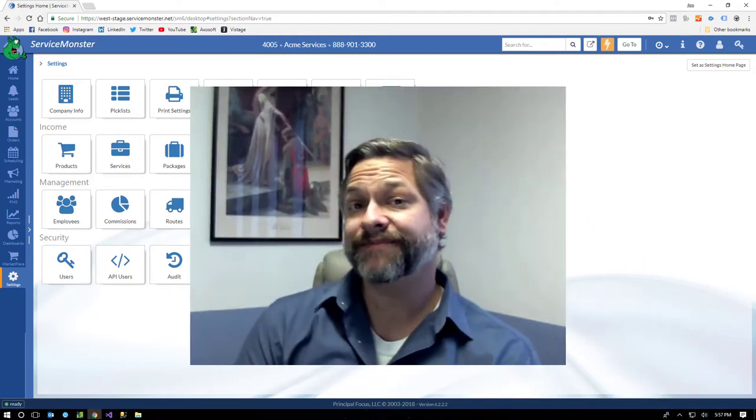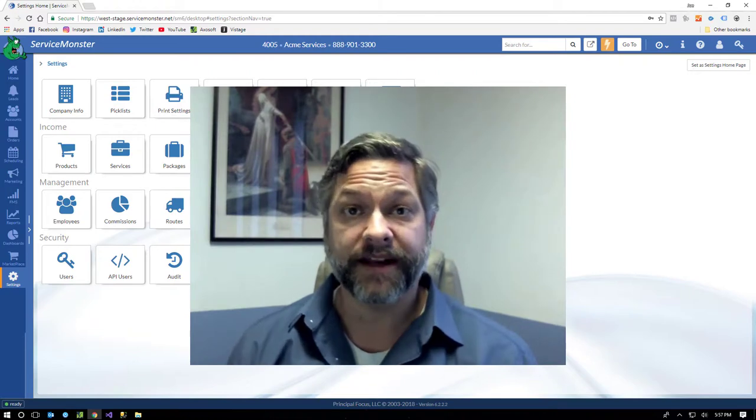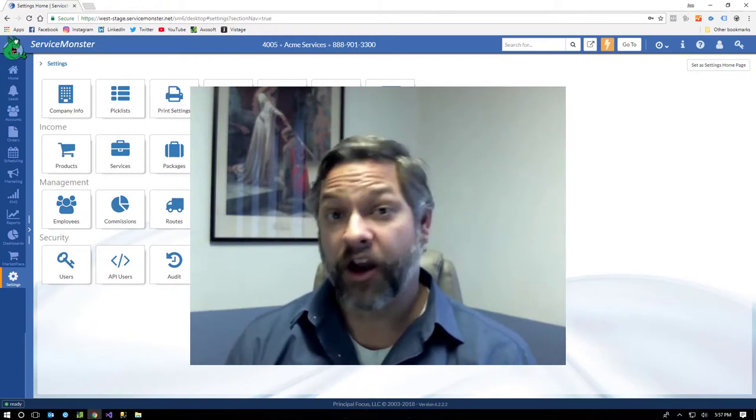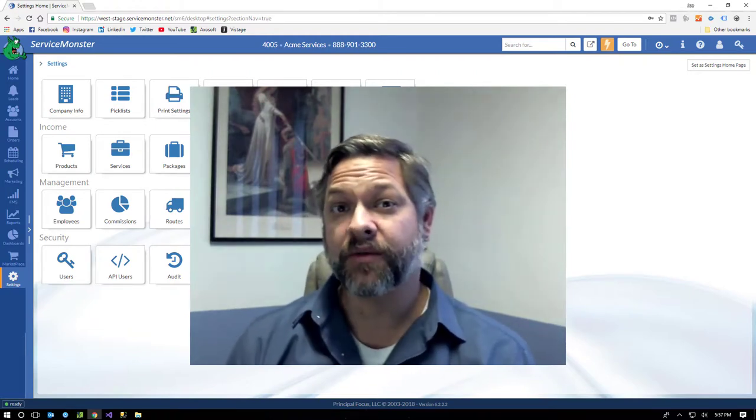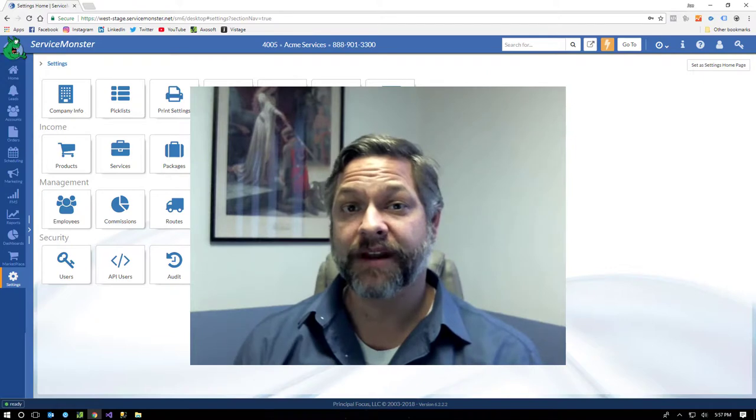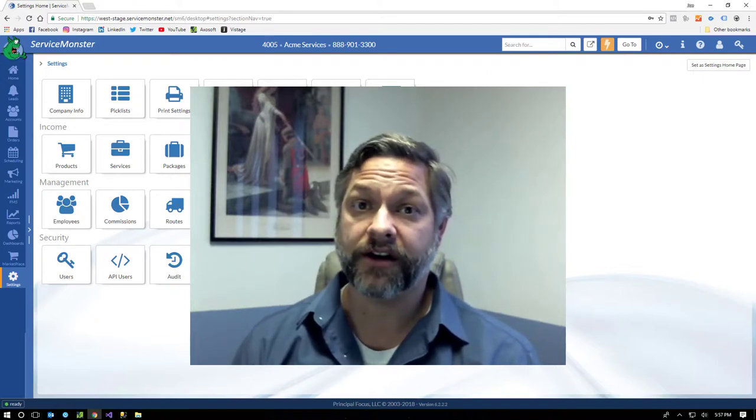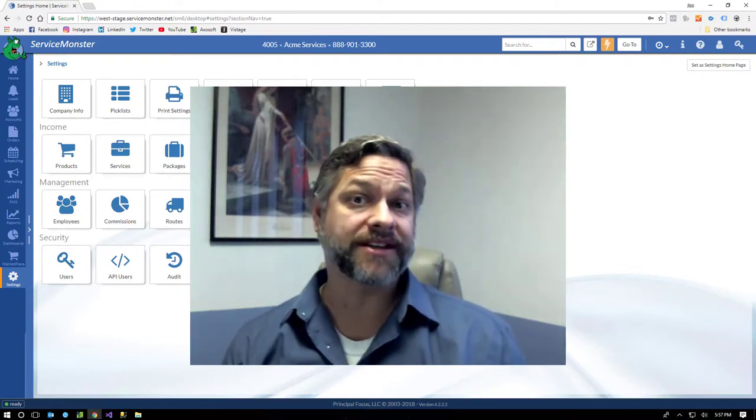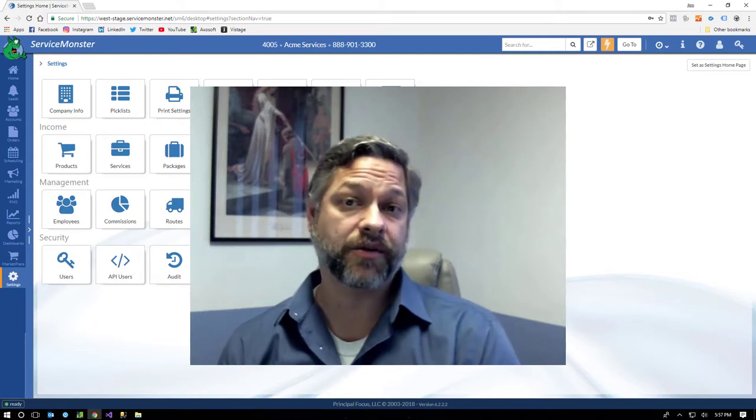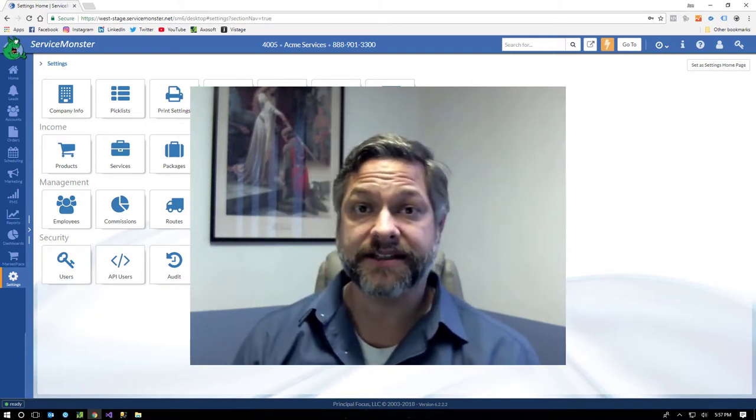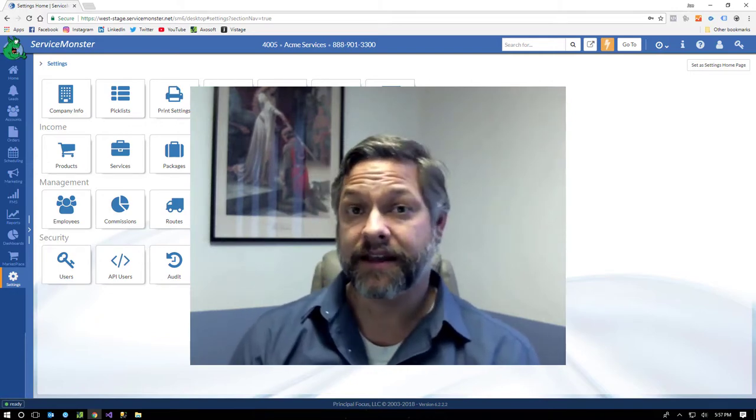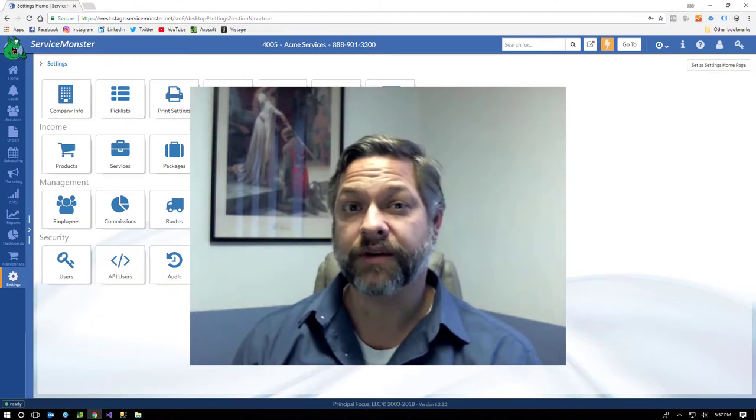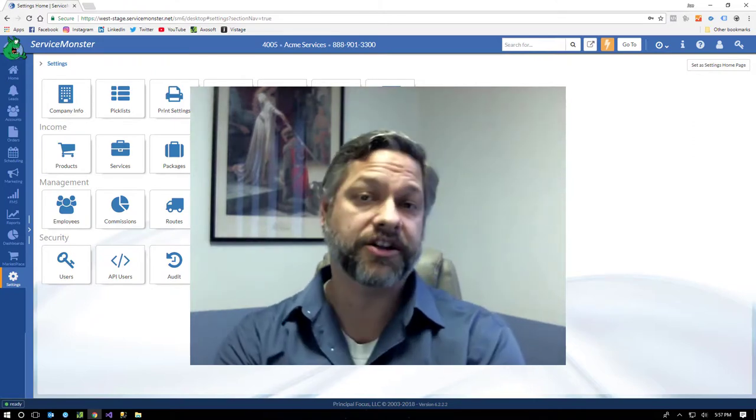And there you go, guys. ServiceMonster in 40 minutes. Give or take. I hope you had as much fun watching it as I did making it. We're very proud of what we've built here. You know, we're very focused on helping unlikely business owners build massively successful businesses. And I think we've done just that with the tools that we provide here. So here's the pitch.